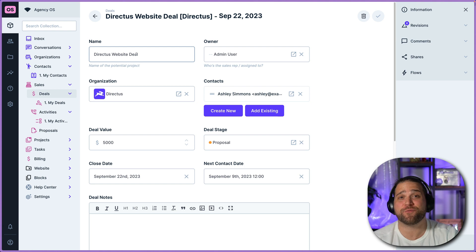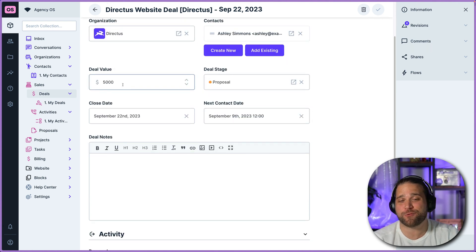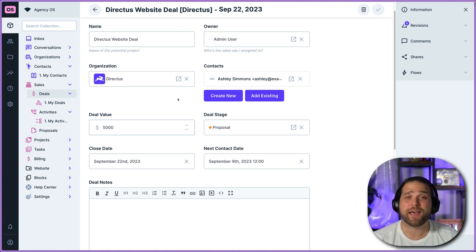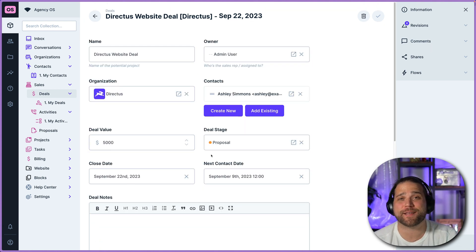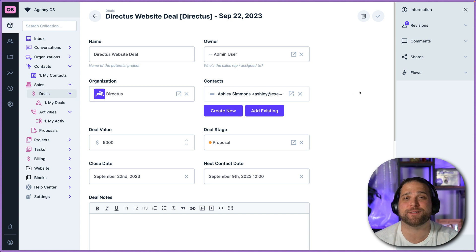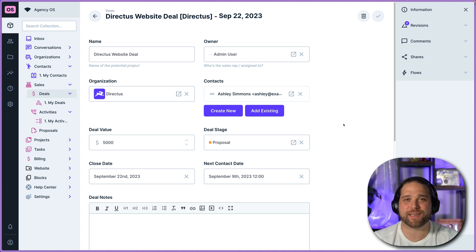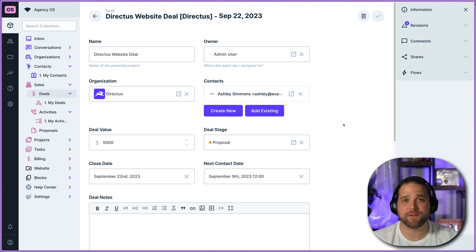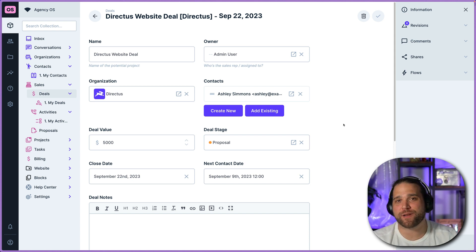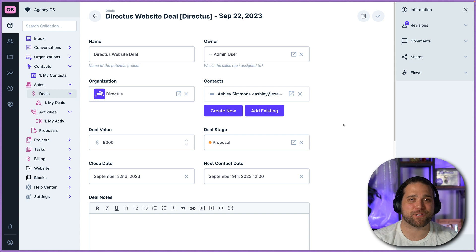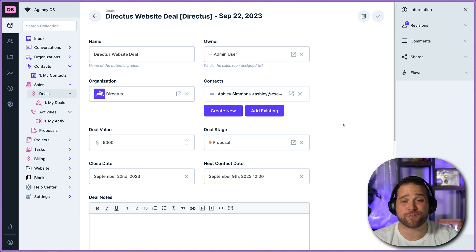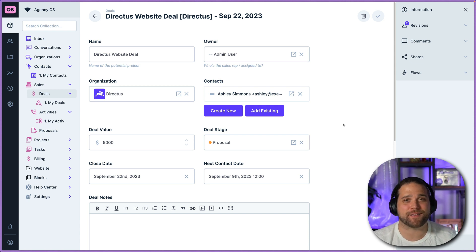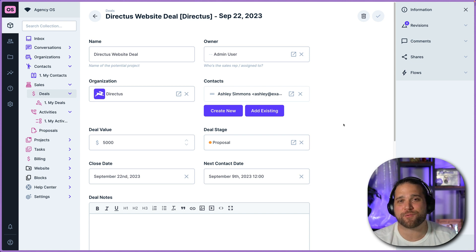So imagine that you've been working this deal for this cool organization called Directus and they are ready to move into an actual project. This is where things get a little bit fuzzy before AgencyOS. You may have been quoting inside your CRM or just via email and now you're going to action this project inside Asana or Basecamp or some other tool.